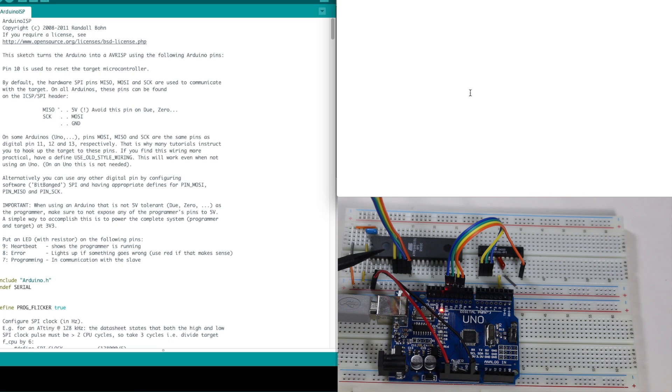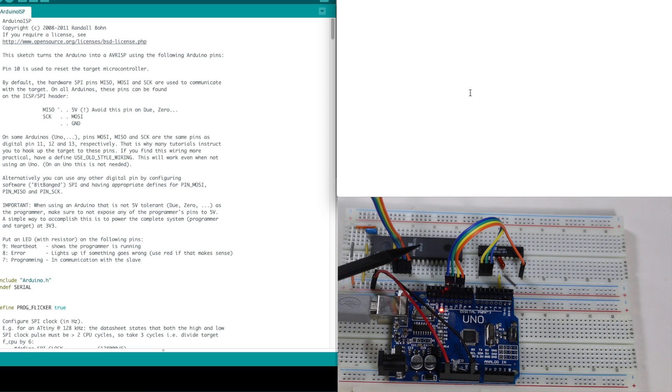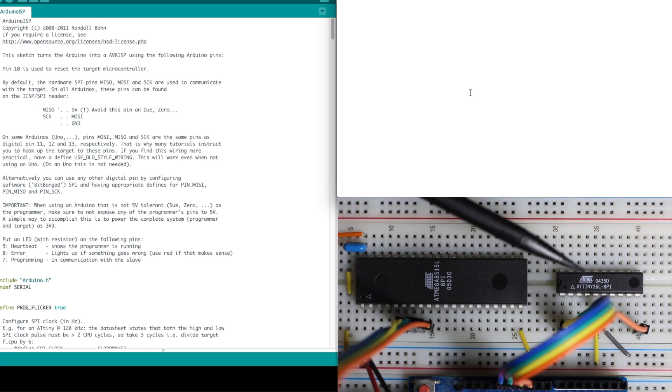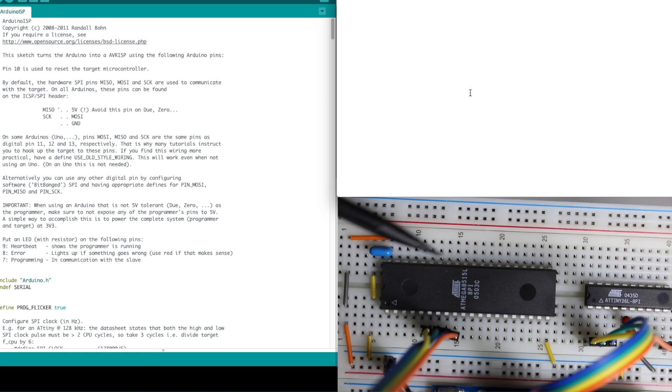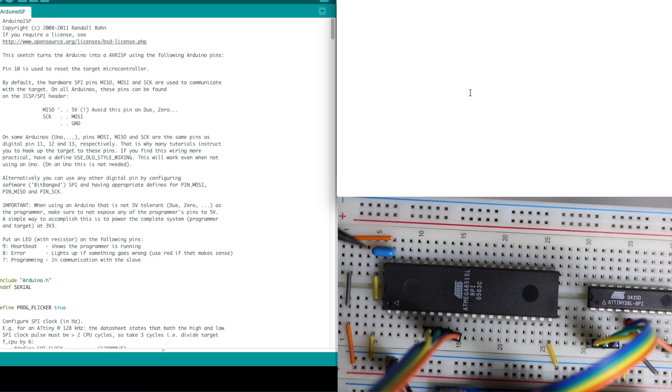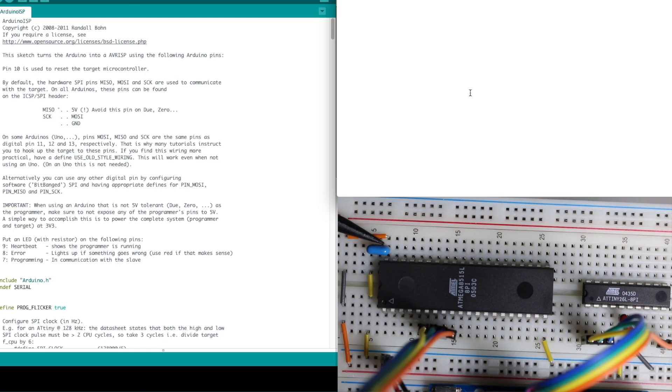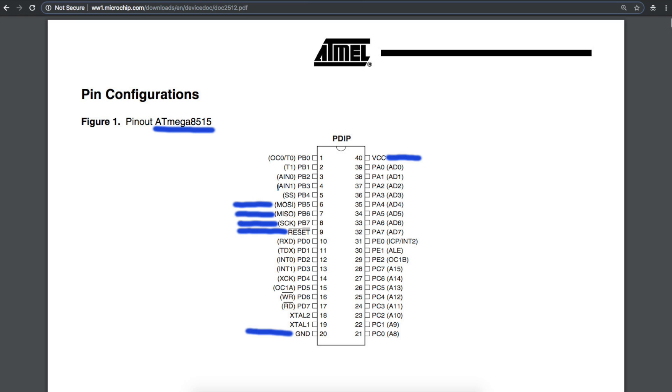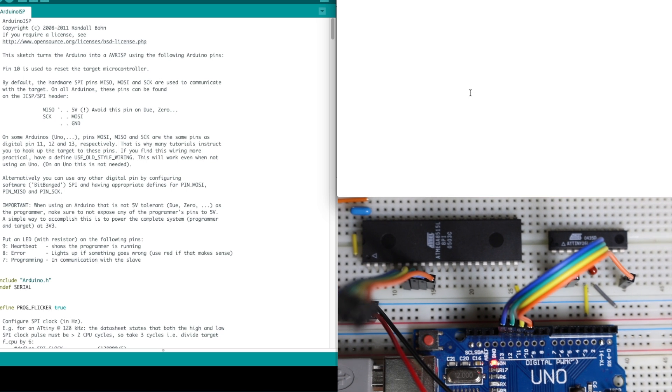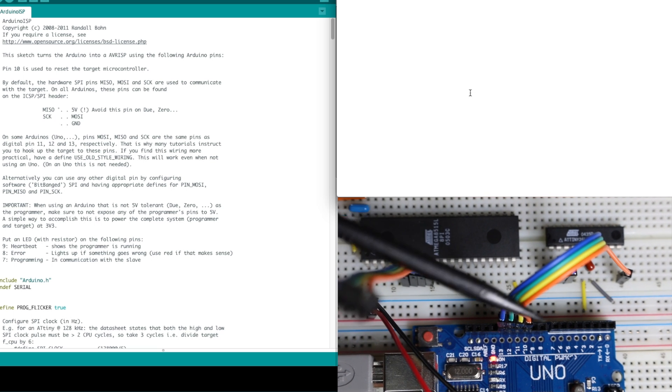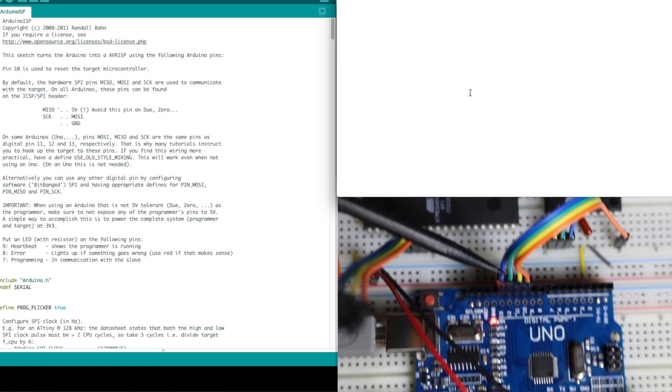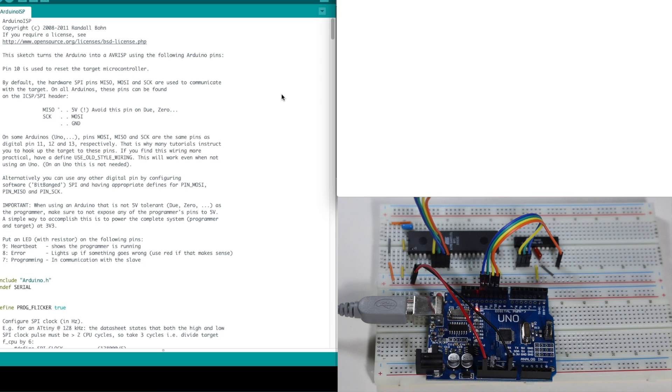I have the ATmega8515L and the ATtiny26L. So on each of these chips on the breadboard, I have the power and ground pins with a 100 nano decoupling capacitor on each. And then I have the SPI and reset pins hooked up. So one by one, those will go to those programming pins on the UNO.